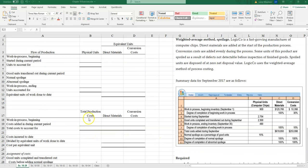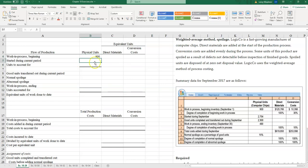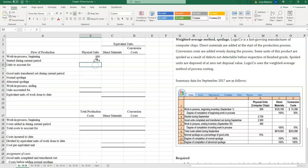In step one, we complete our physical units — we account for all those units. From the information given, we have beginning work-in-process inventory of 900 units, and units started during September of 2,754. So we have 3,654 units to account for.